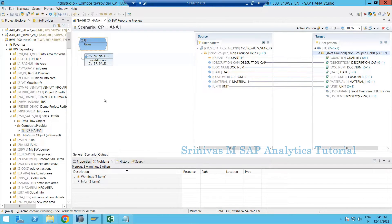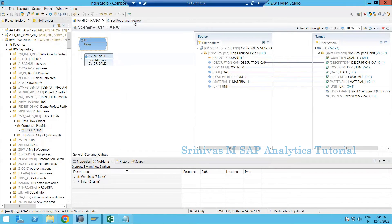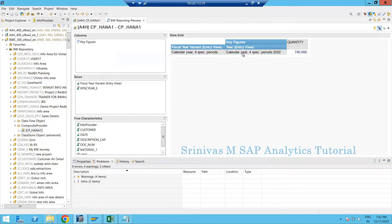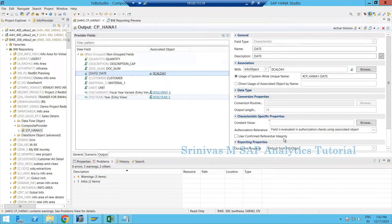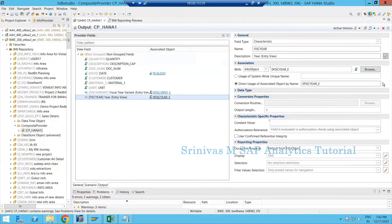Go to data preview and refresh. You can see fiscal year — drag fiscal year into the row section. Physical year now shows 2022. It's working as expected. Since it is a physical year, it always works with the physical variant, and the system takes care of all such things.